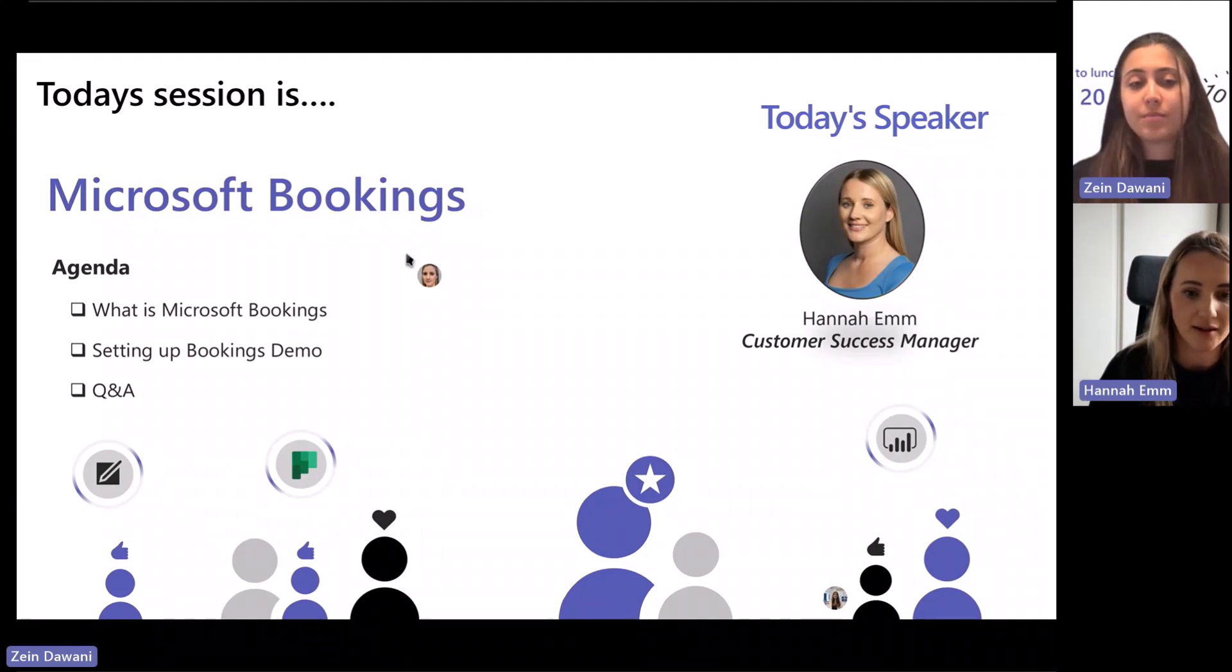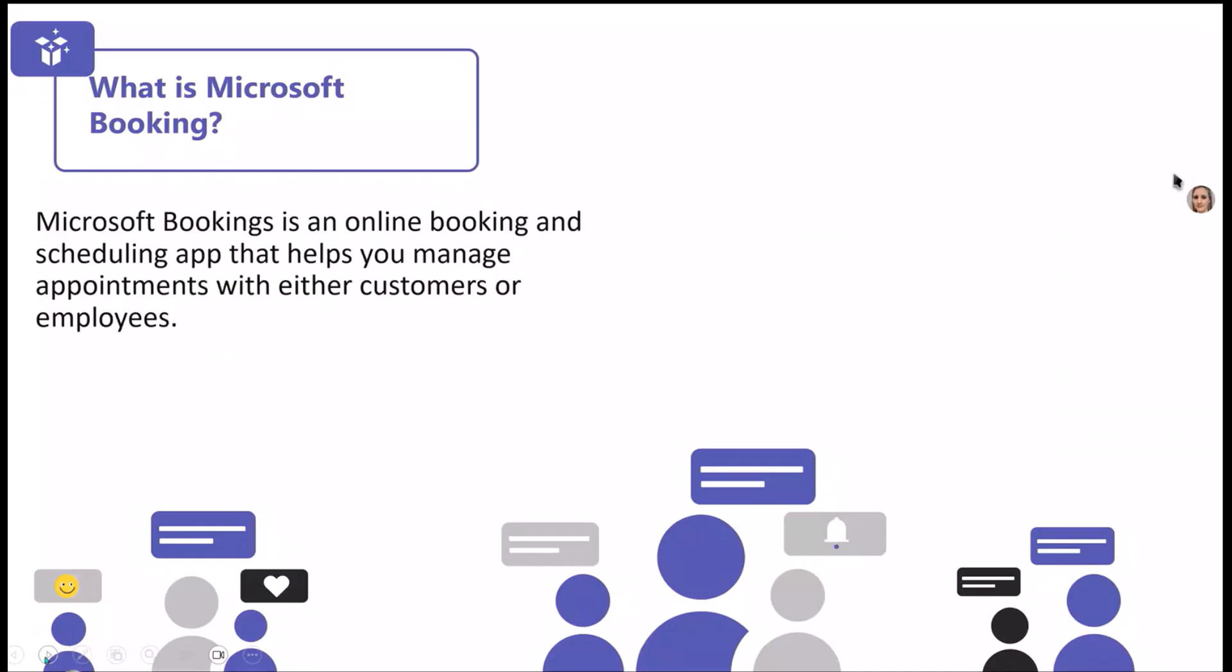So what is Microsoft Bookings? It is an online booking and scheduling app. If you have any scenarios where you need to have either customers or employees and colleagues booking appointments in an automated way, the Bookings app can help do this in a really seamless way. It takes away a lot of the burden and heavy lifting from doing any admin, such as scheduling, sending out invitations and adding things to diaries.